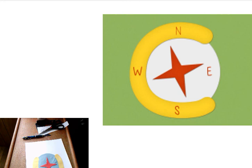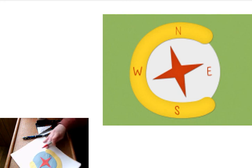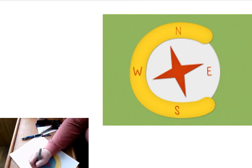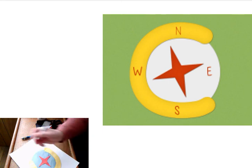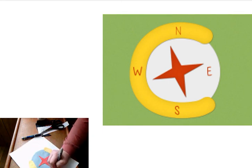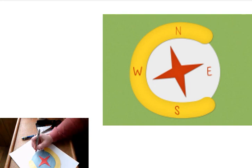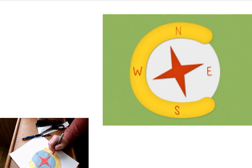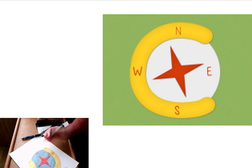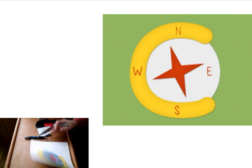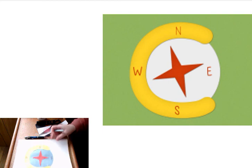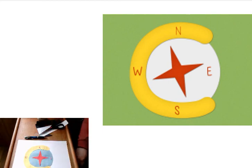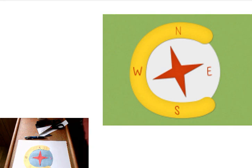So now we're going to write on it, and we're going to write north, west, east, and south. And there, we have our C is for compass.